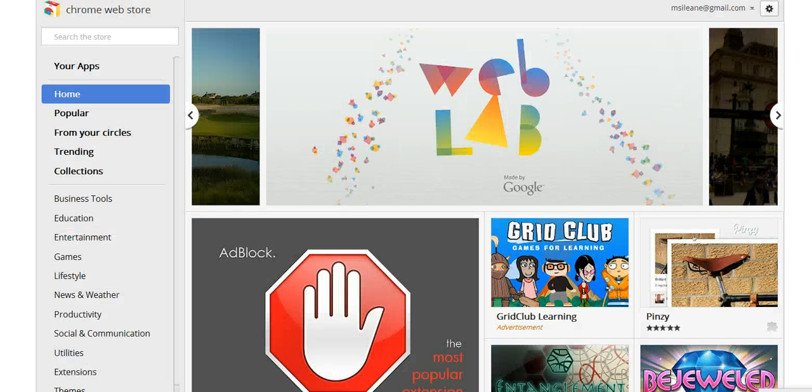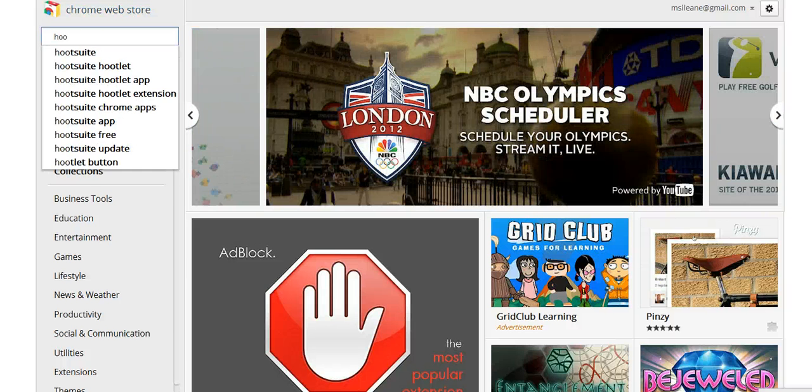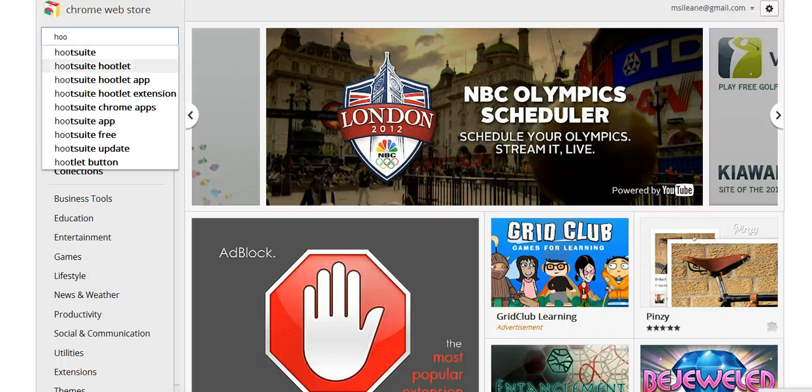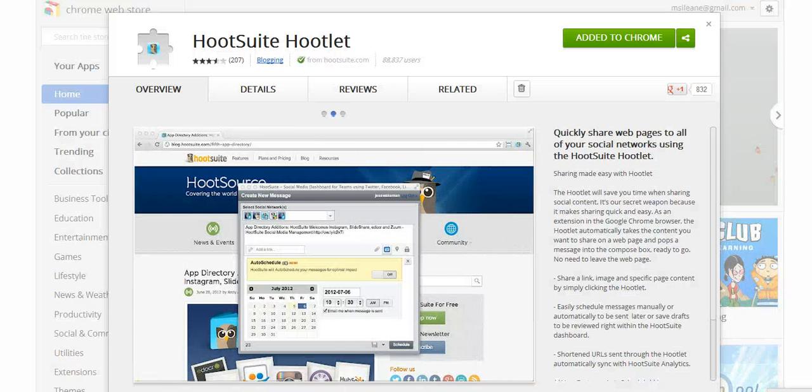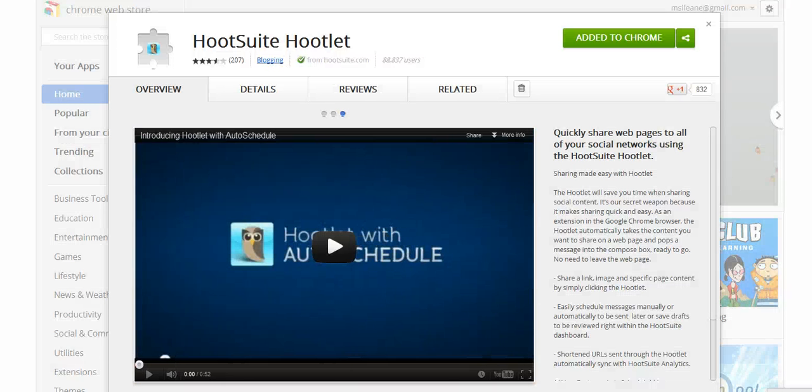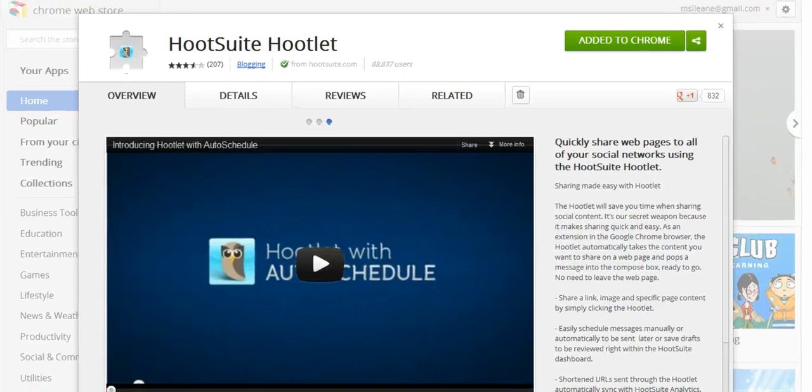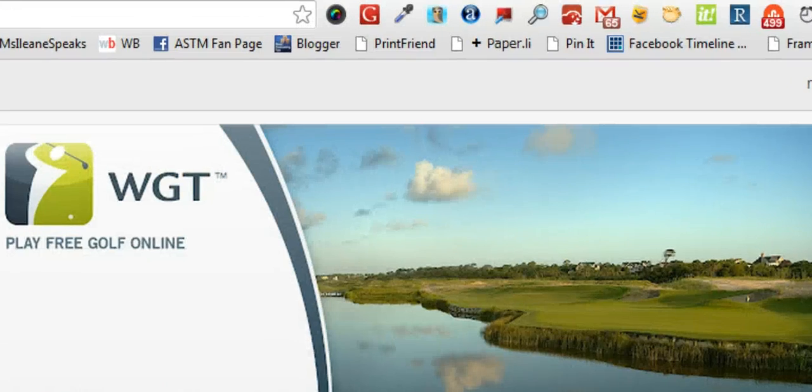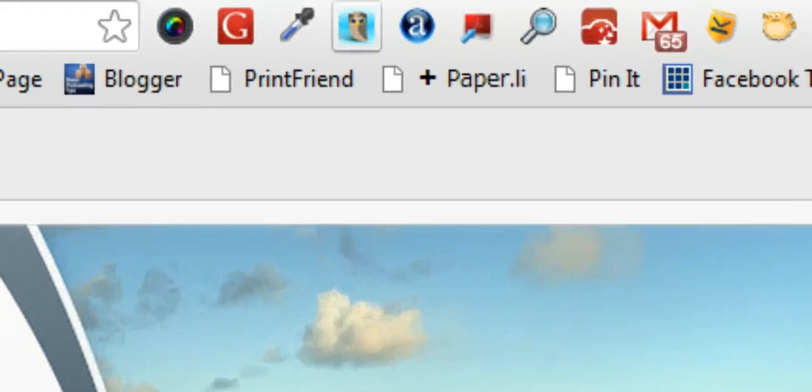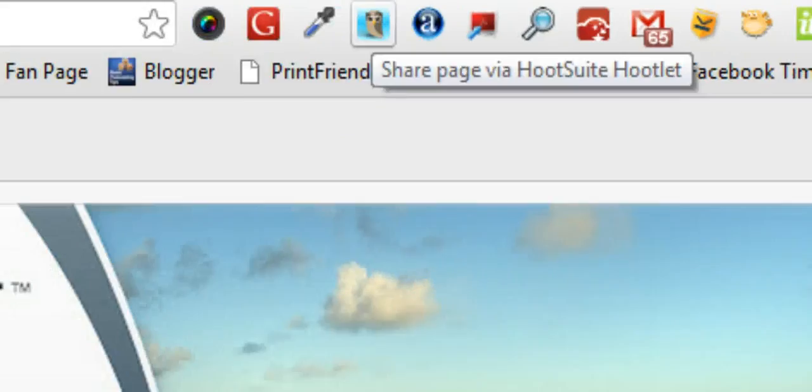So now if you're on Google Chrome, come into the Chrome store and search for the Hootsuite Hootlet. I've already added it, but this is what the screen will look like. Make sure it says Hootsuite Hootlet. And then you'll end up with this little Hoot Owl up here in your Google Chrome toolbar.